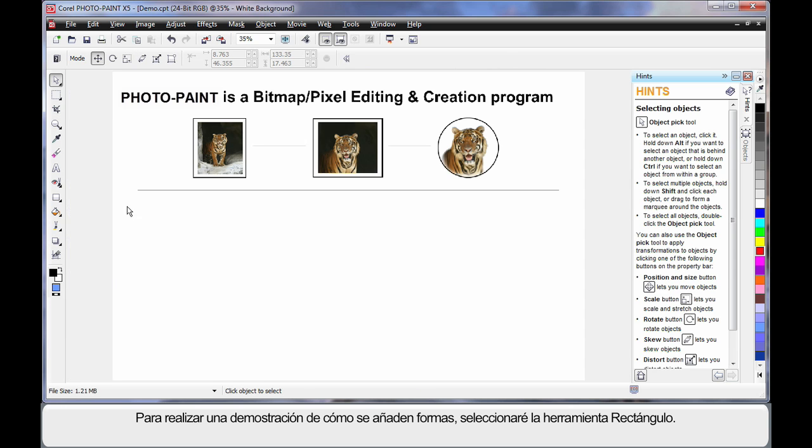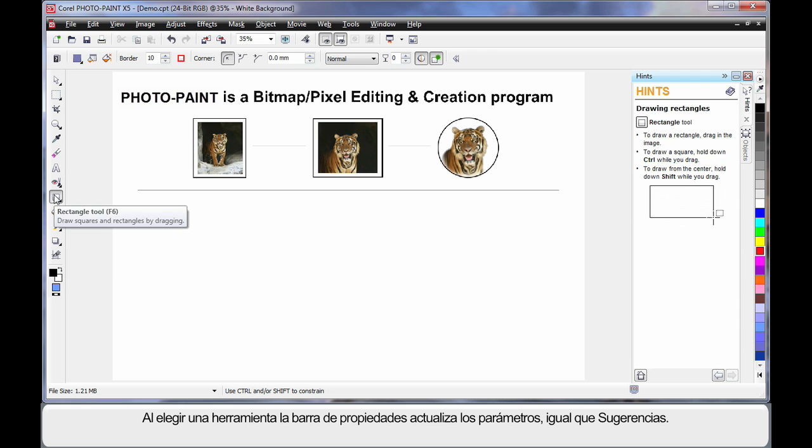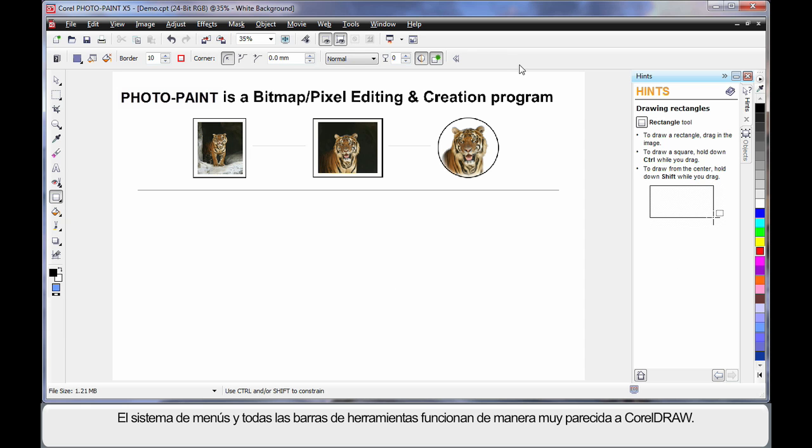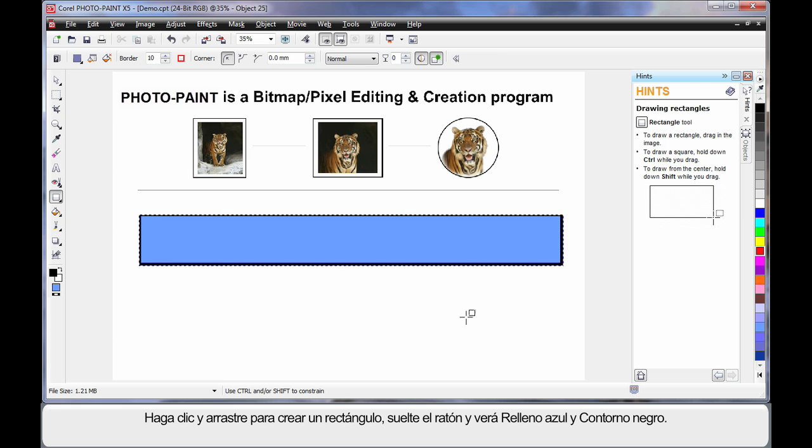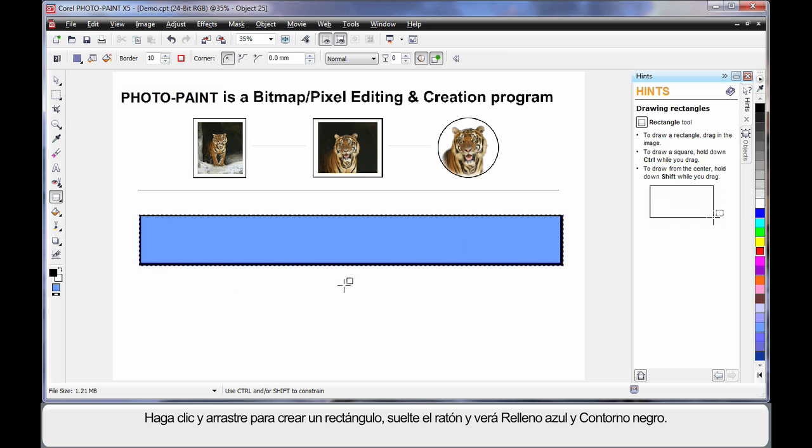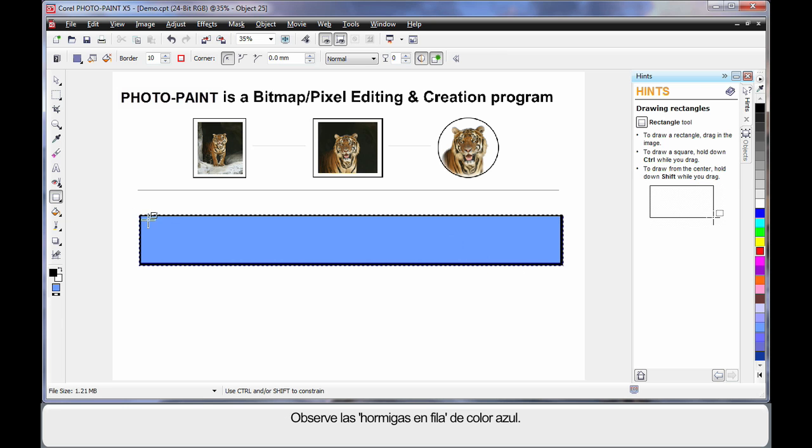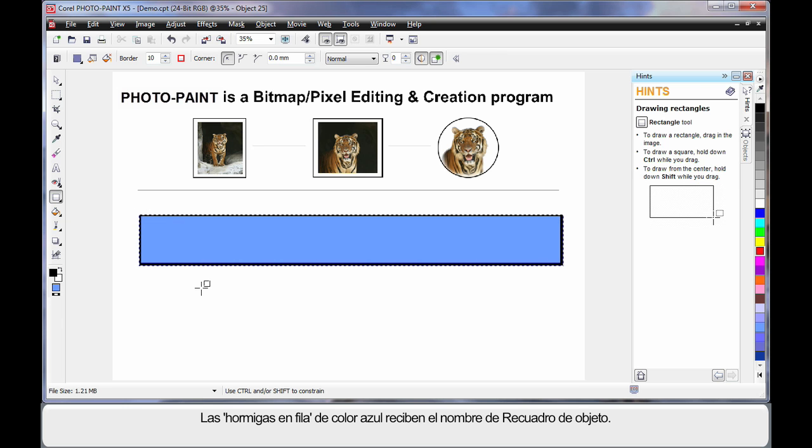Now to demonstrate this, I'll select my rectangle tool here in the toolbox. As with CorelDRAW, when you select a tool, the property bar will update with parameters that you can work with, and hints will do the same thing. In fact, the menu system and all of the bars very much work the same as CorelDRAW. Right now, I'm simply going to click and drag and create a long rectangle, release my mouse. What you'll see is a rectangle with a blue fill and a black outline, and also you can see these blue marching ants.